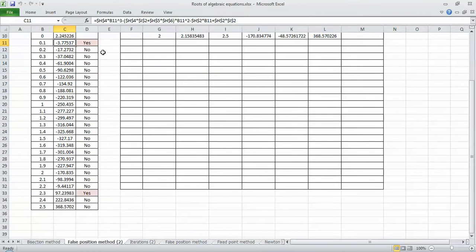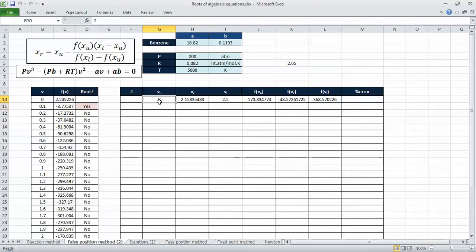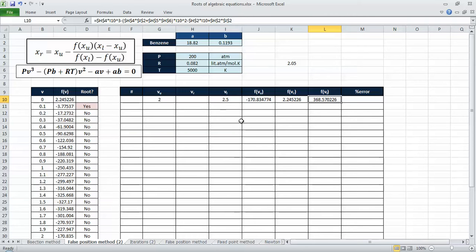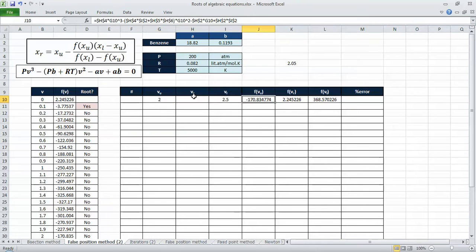We found two roots in the region from 0 to 2.5, and determined that the interval from 2 to 2.5 contains the root we want — these are the two initial iteration points. We calculated f(vu) and f(vl) by substituting into the equation. Now we need to calculate vr, and this is essentially the only difference from the bisection method shown in the previous video.